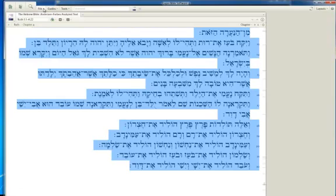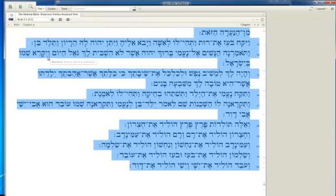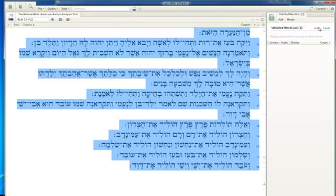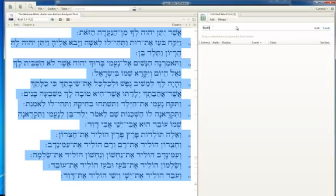Now what I do is go up to File, then Word List, and this brings up a menu box. Notice here we have a little pencil icon — an Edit This Text option — so go ahead and click on that. I'm going to type in "Ruth Word List" so that I can find it and bring it up again in the future.